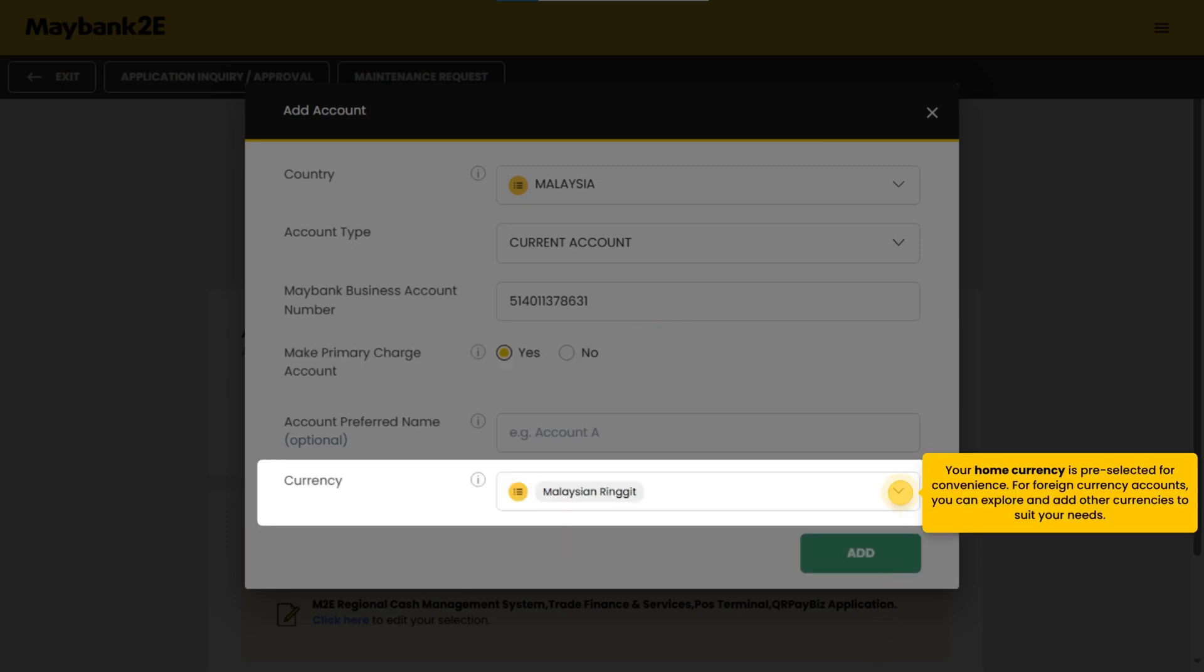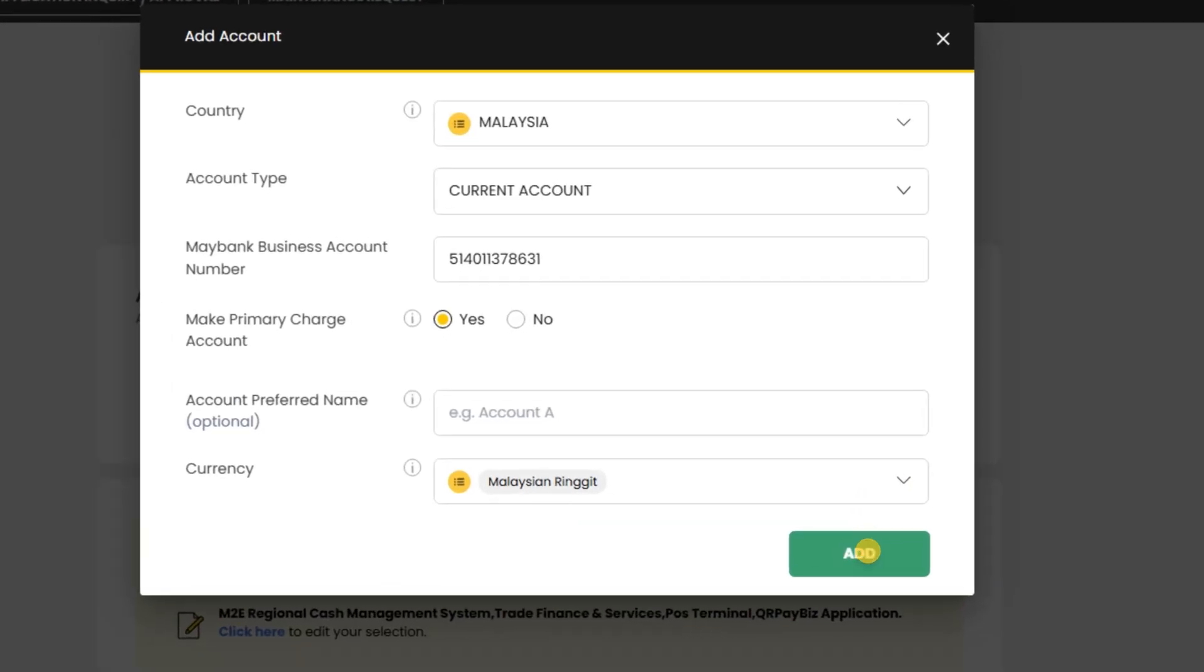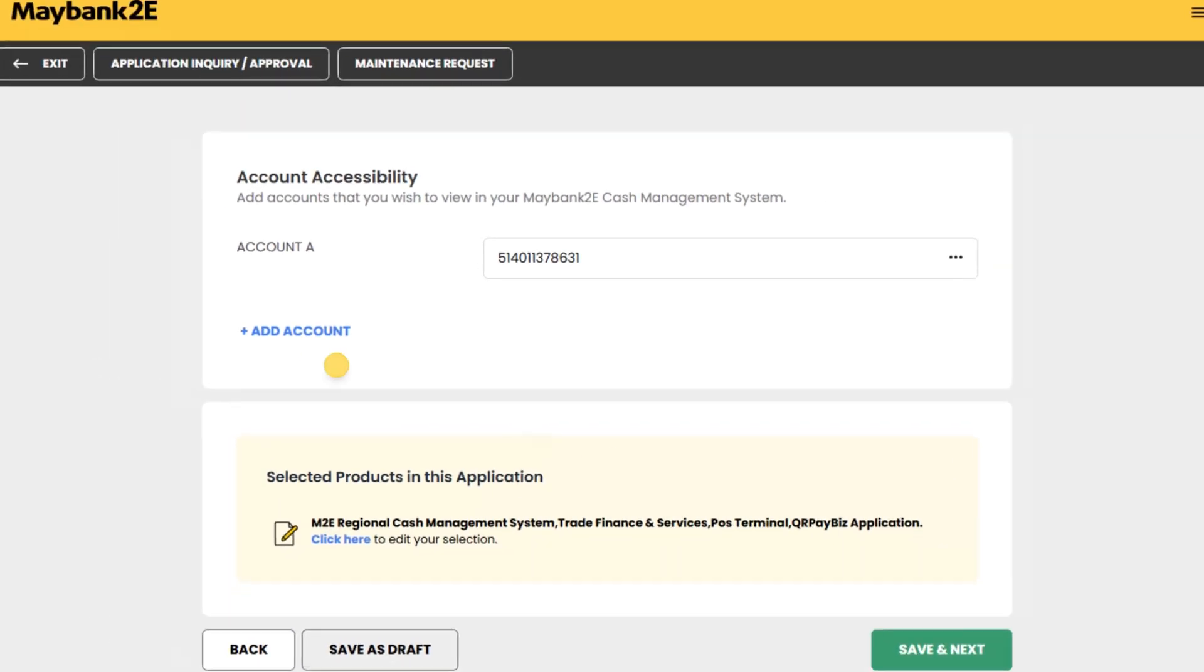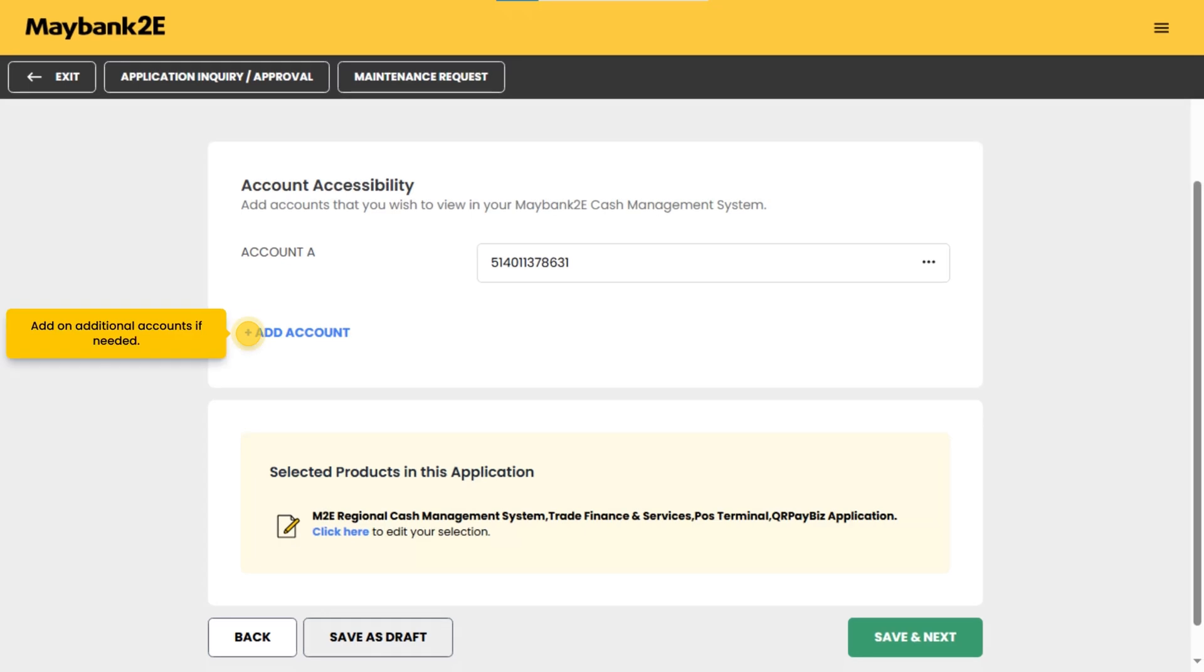Your home currency is pre-selected for convenience. For foreign currency accounts, you can explore and add other currencies to suit your needs. Click on add once completed. Add on additional accounts if needed.